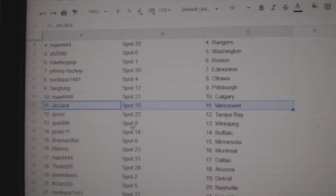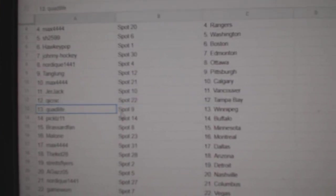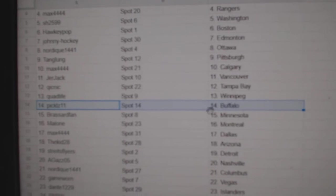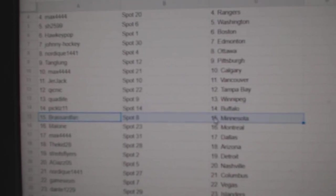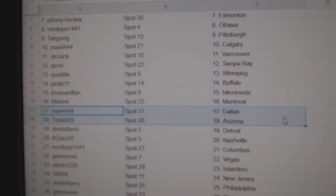Max, Calgary, Gerr, Jack, Vancouver. Quicks got Tampa, Quads got Winnipeg, Pickles, Buffalo, Broussard, Minnesota.